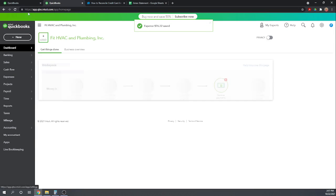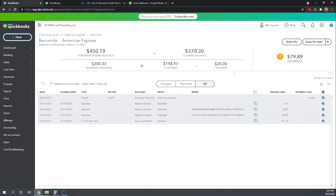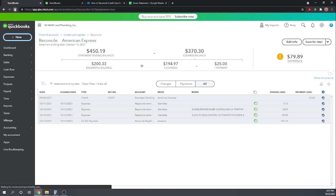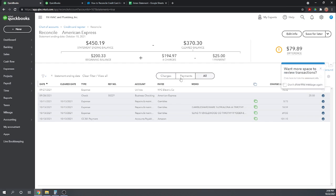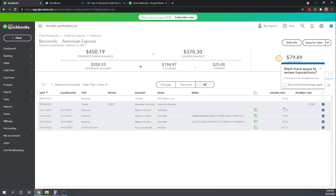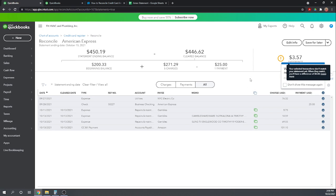Okay, now I'm going to go back to our original QuickBooks online tab. And now notice it's not here yet. That I need to update. So I'm going to hit this refresh. Okay and there we go. There's the $76.32. Now we're still $3.57 off.